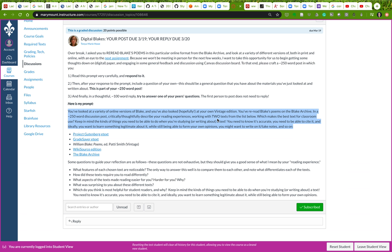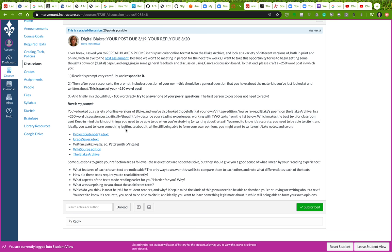Keep in mind that there's certain things you need to be able to do when you're studying or writing about a text. You need to know that it's accurate, you need to be able to cite it, and ideally you want to learn something legitimate about it while still being able to form your own opinions. You might want to write on it or take notes and so on. There are lots of different things that you might want to do as a reader.